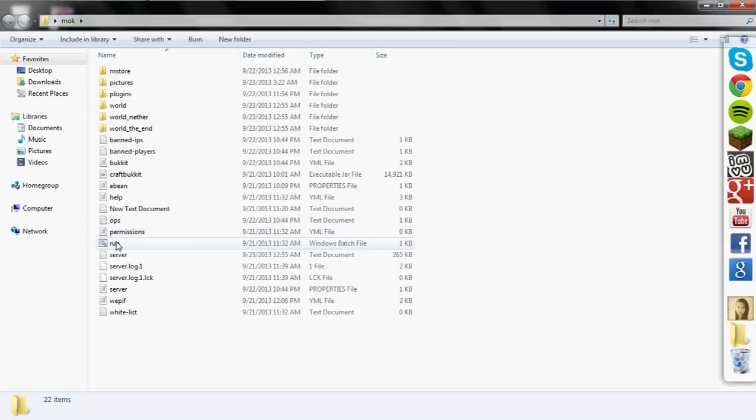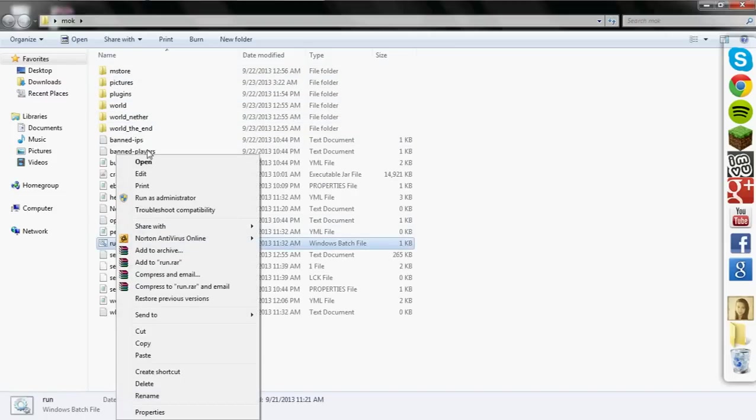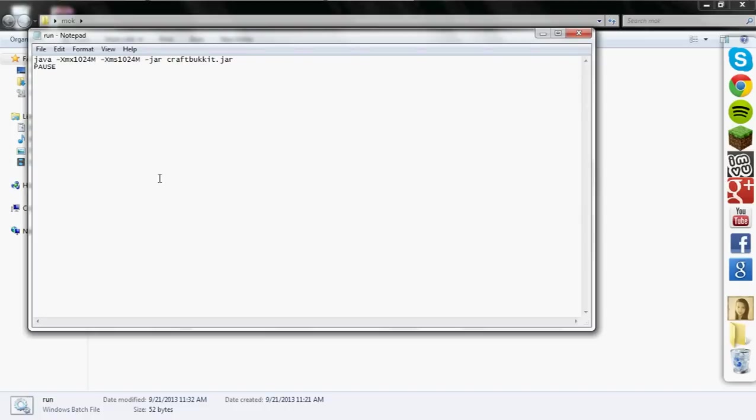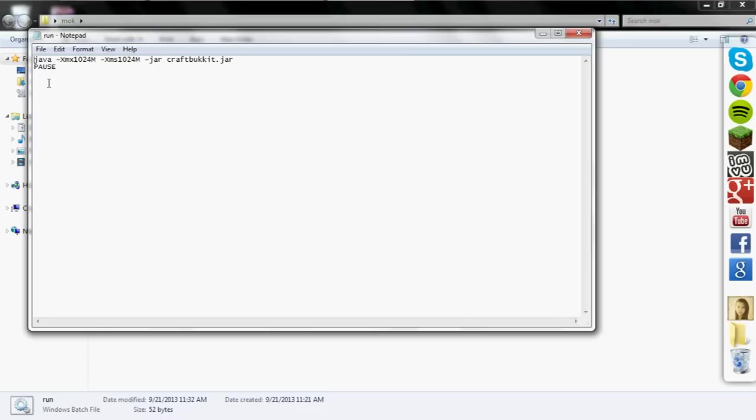If I edit my run bat, the information that was needed to put in there was this right here. I was thinking about it and started messing around, if this can run a craft bucket jar for the server, what other things could it be? So I started thinking about it.